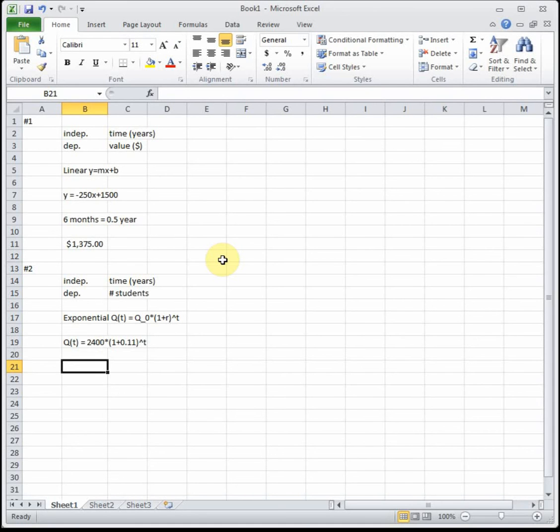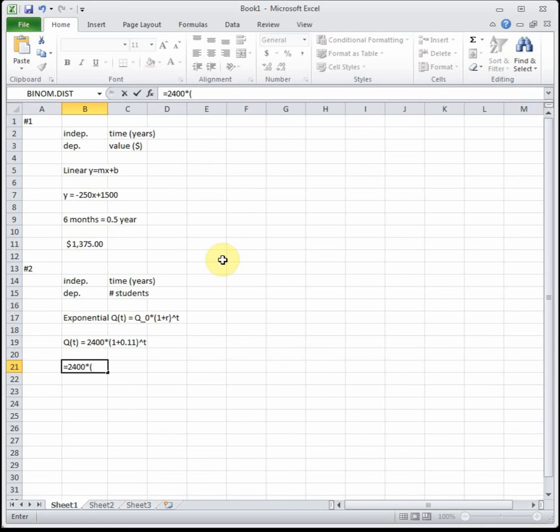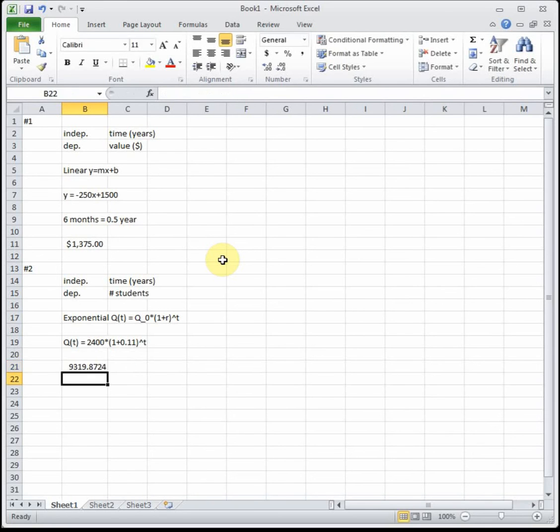I'm going to type it in as 2400 times, you've got to put that times before the parentheses otherwise Excel is not going to do it and you'll get very confused, so 2400 times (1 + 0.11)^13. We see that in 2008 we will have approximately 9,319.87 students. That's pretty good growth.